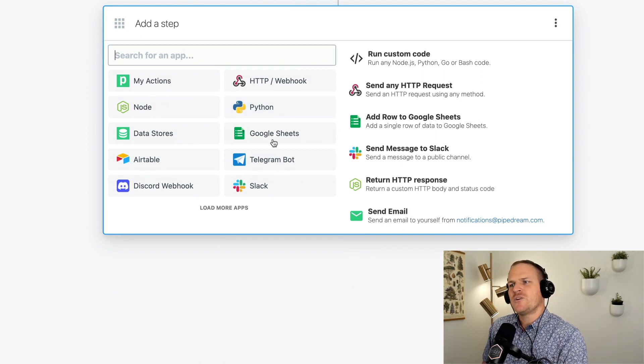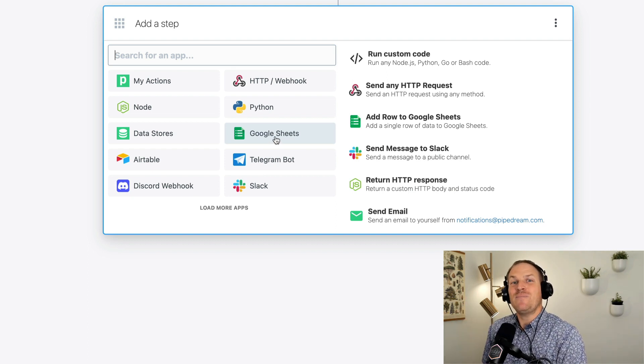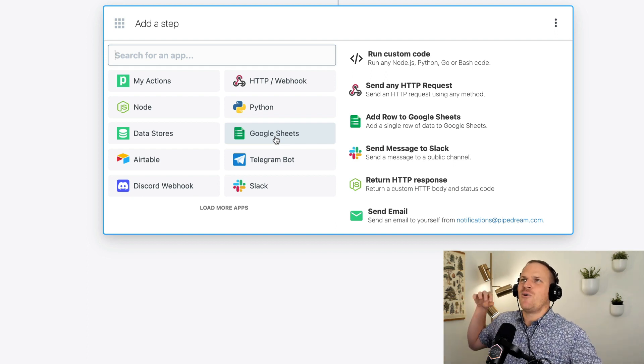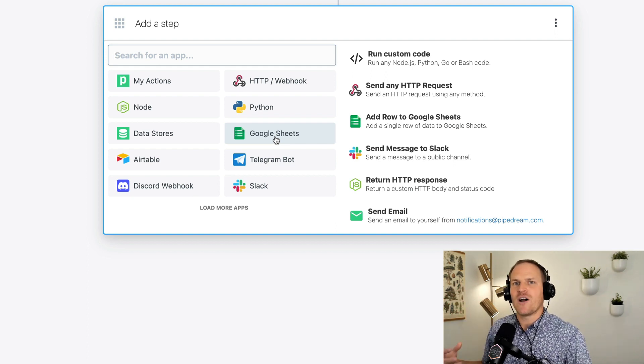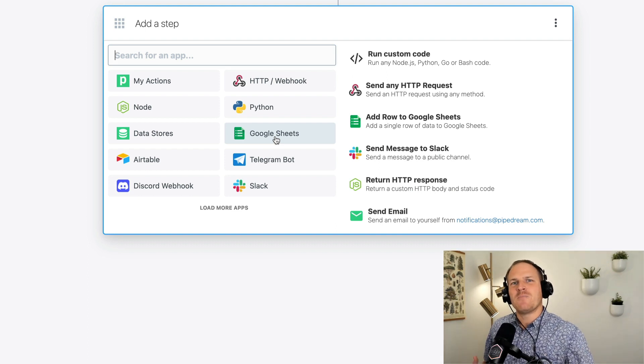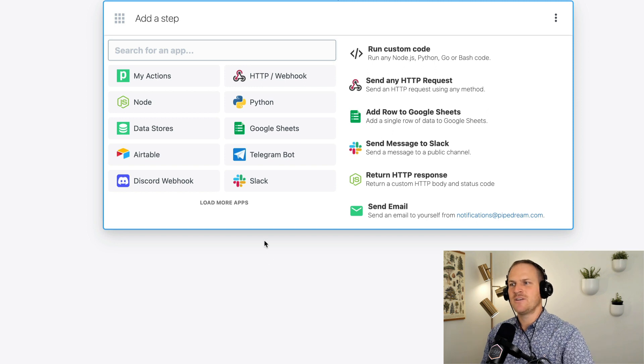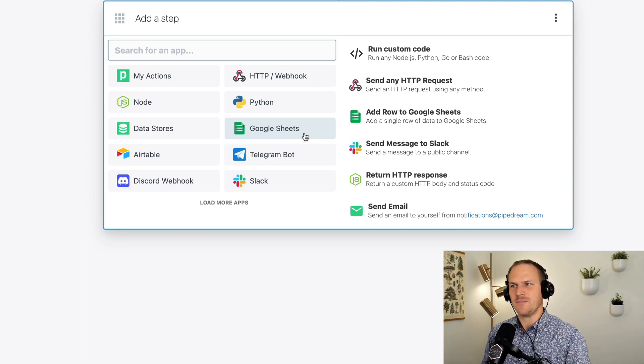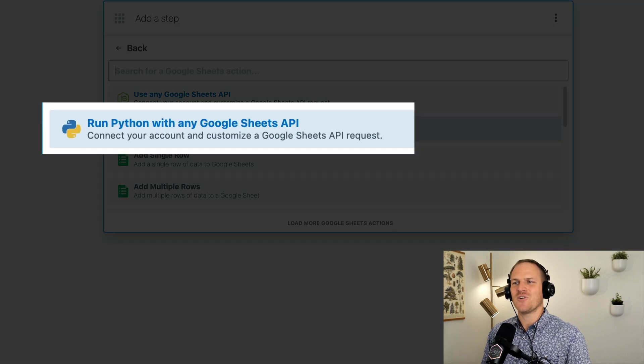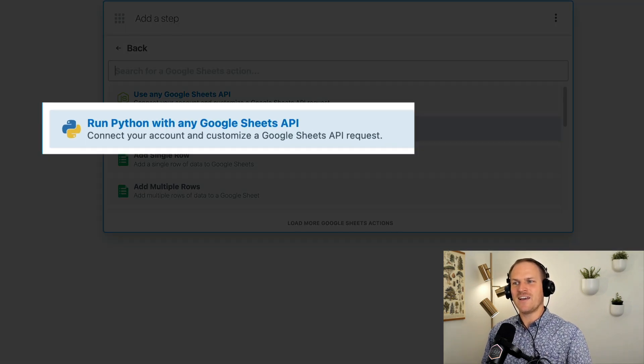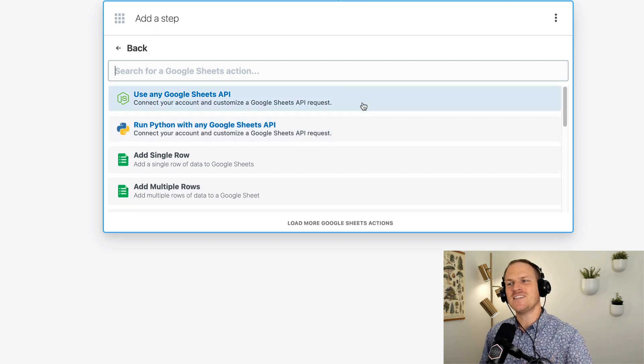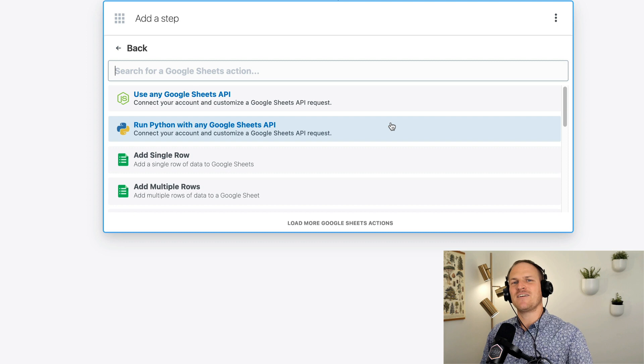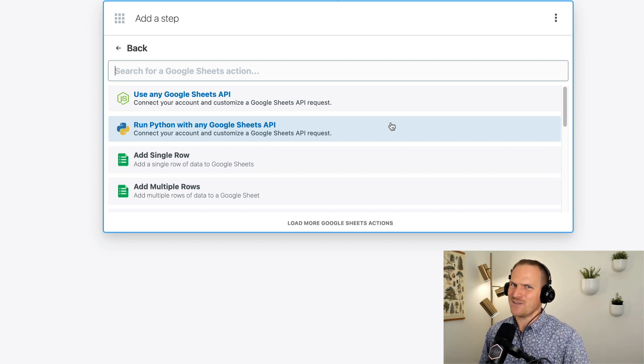Now we want to log this information to our Google Sheet. Well, we could use the built-in Google Sheet action, but I'm going to show you how to do the same thing in Python without having to worry about the whole OAuth handshake and all that cruft. We just use a Python step. Pipedream manages authentication for us. And we just use the access token. Let's see this in action. So we'll go to the Google Sheets app because that's where we'd like to make requests against is the Google Sheets API. And then we can see there's a brand new option called run Python with any Google Sheets API.